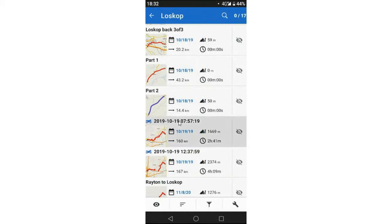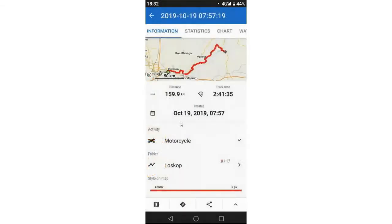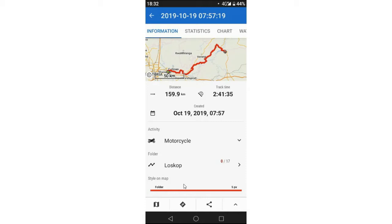The one thing that I want to show you guys is at the bottom of this you've got your Style on the Map, and that is the one thing that I actually change quite often because some colors, if you're busy navigating and the sun is shining on your screen, some colors need to stand out, and I find true blue and true red stands out.